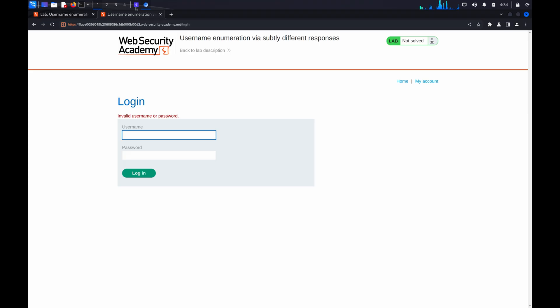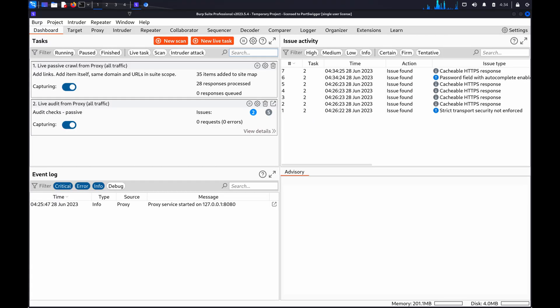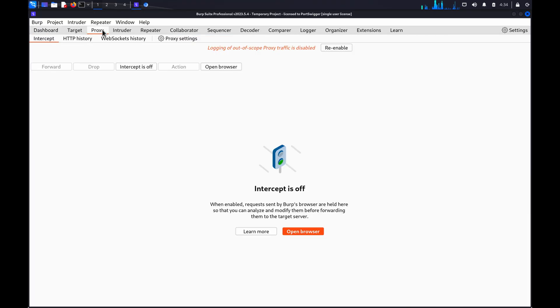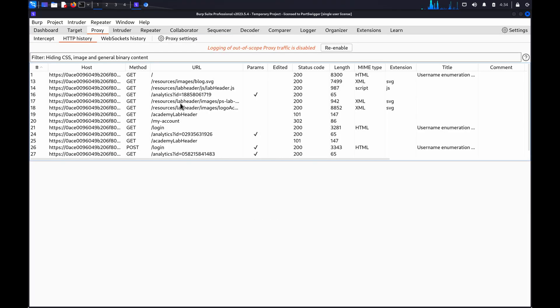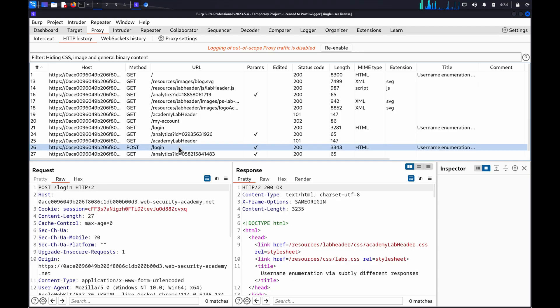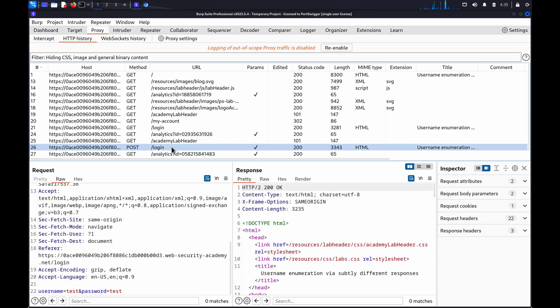On the Proxy HTTP History tab, find the request for submitting the login form, right-click, and send it to Burp Intruder.